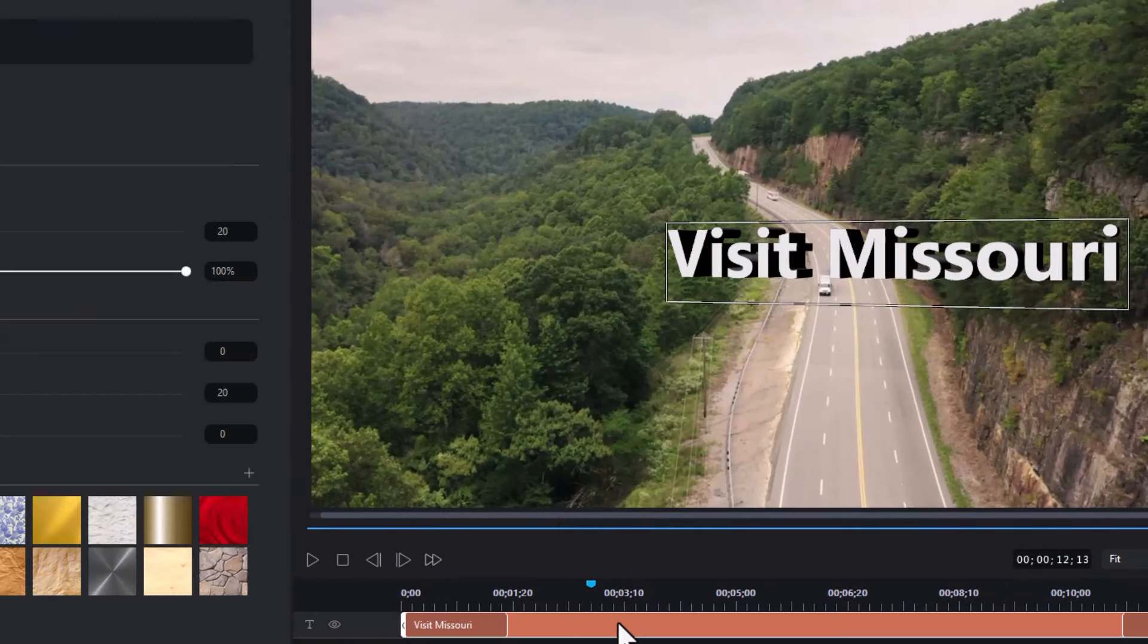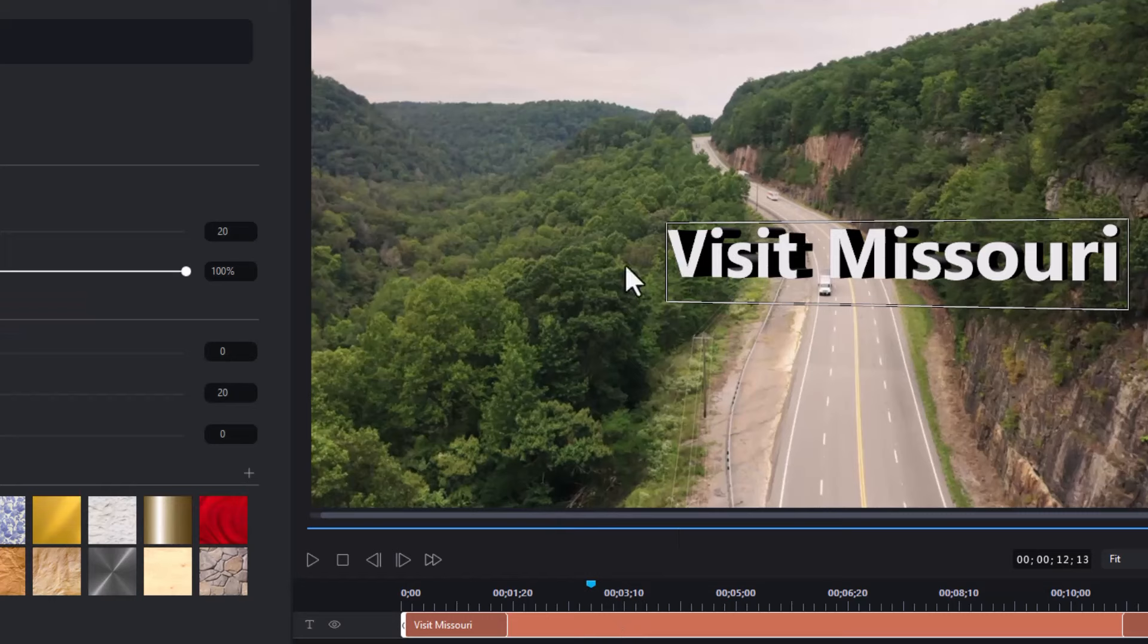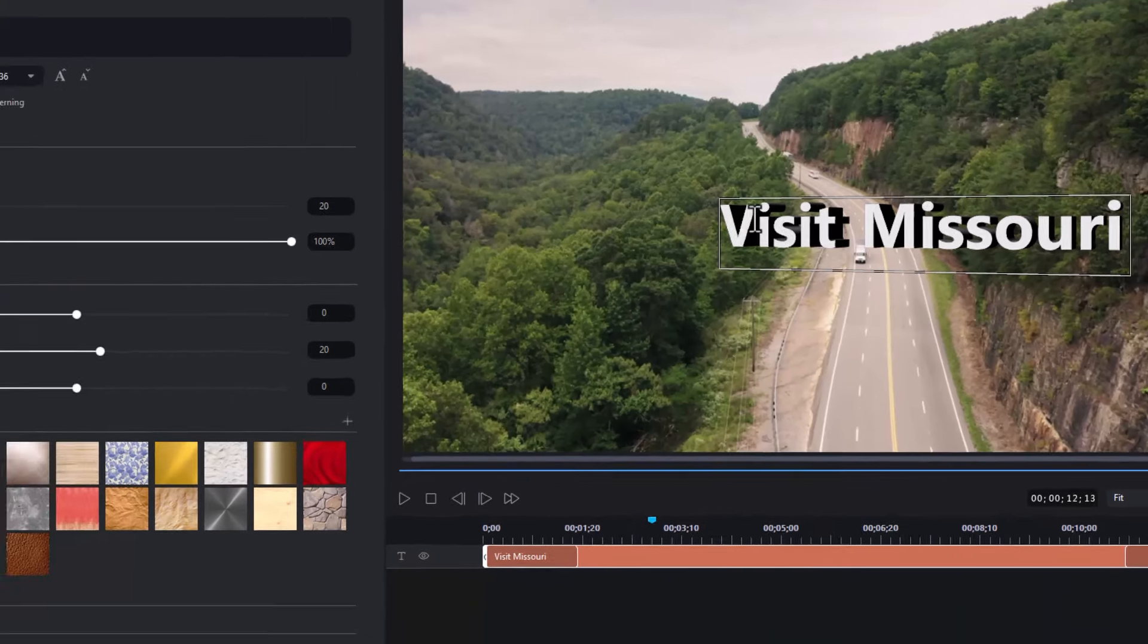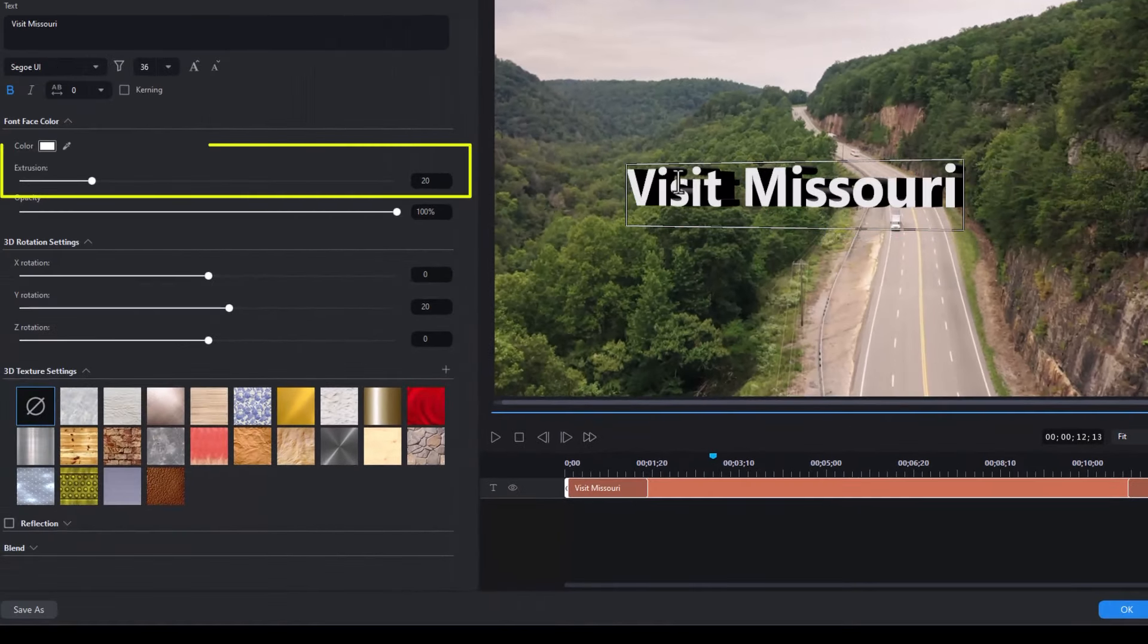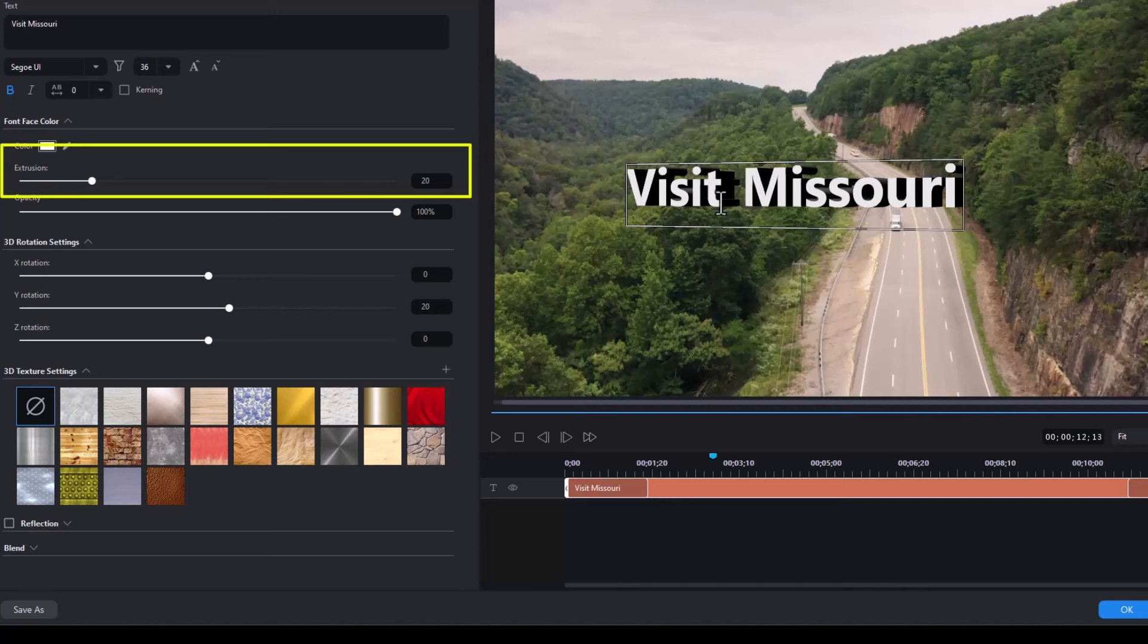Now you notice when we're looking at this title that we have a white and then a shadow depth. Let's look at some of these tools. First one is extrusion. Extrusion is the area in which the title looks deep and that's this value here.